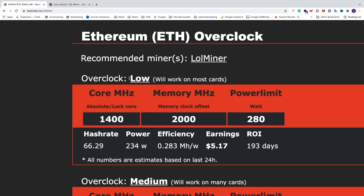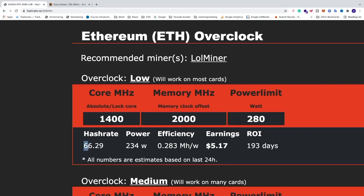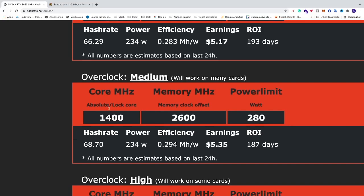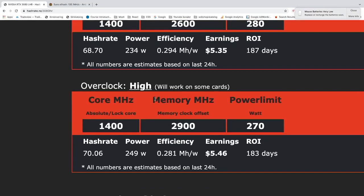The overclock settings for low: we can get up to 66 megahash per second with core 1400, memory 2000, and power limit 280. For medium we have 68 megahash per second, core 1400, memory 2600, power limit 280. And we also have the high overclocking settings that gives about 70 megahash per second with core 1400, memory 2900, and power limit 270.